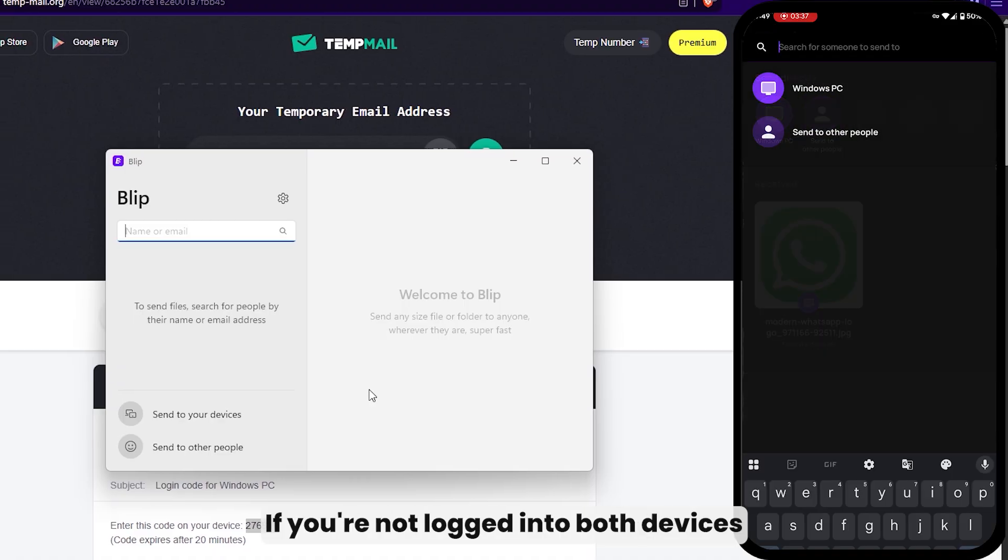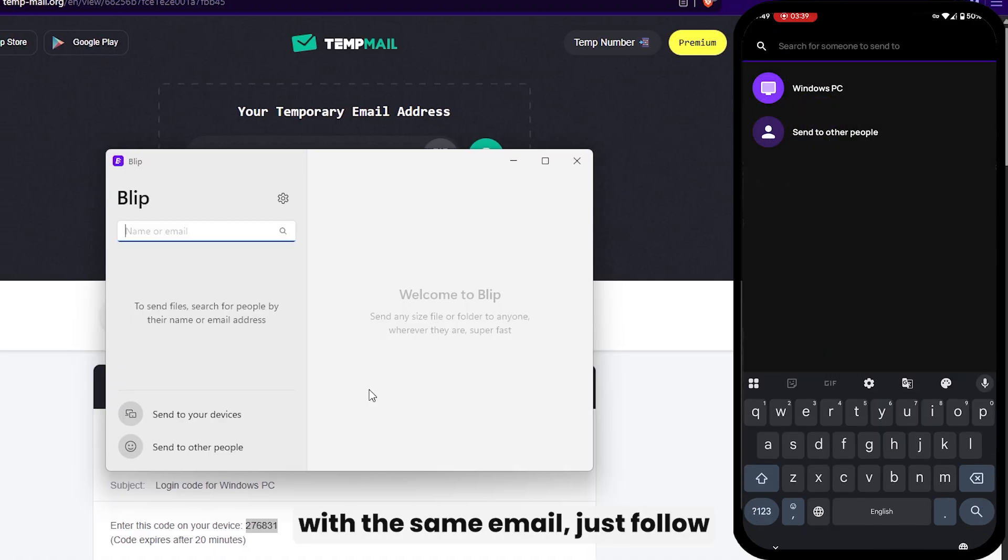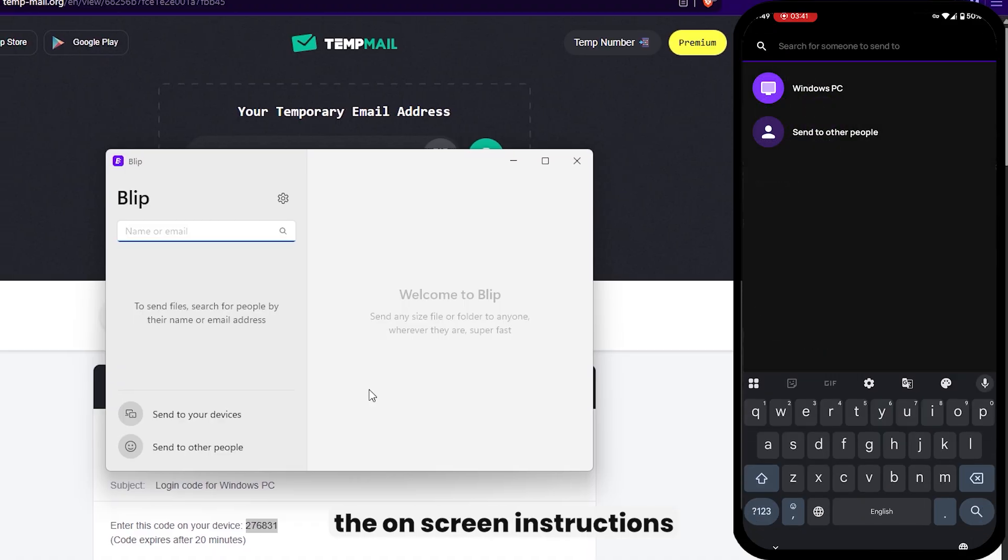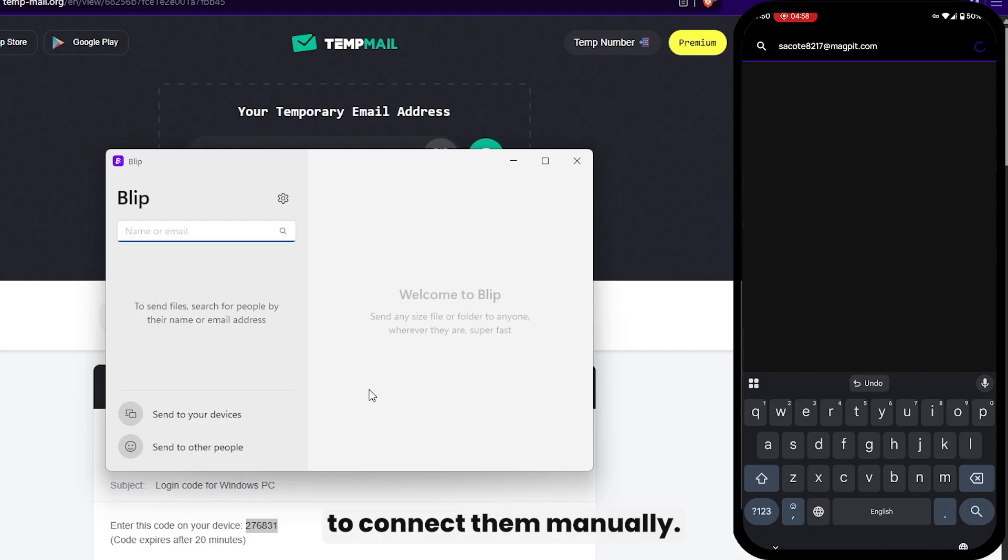If you're not logged into both devices with the same email, just follow the on-screen instructions to connect them manually.